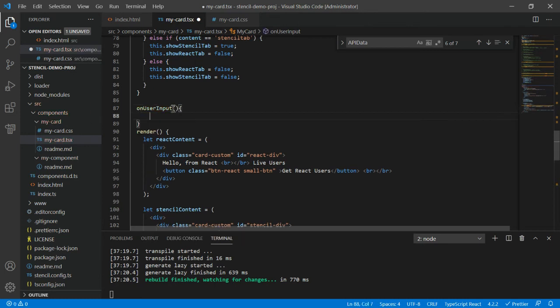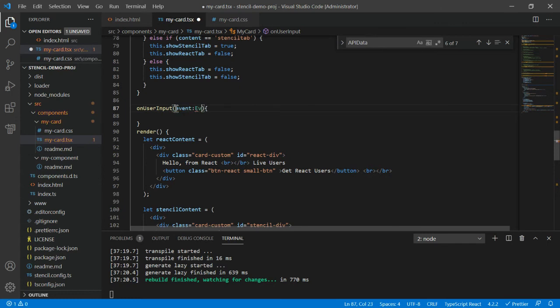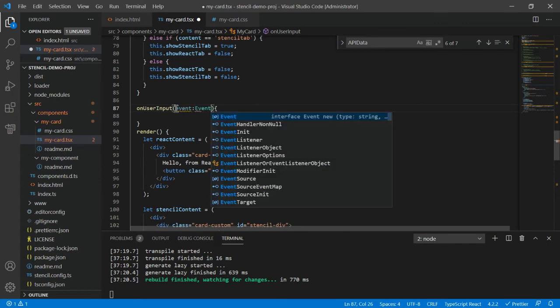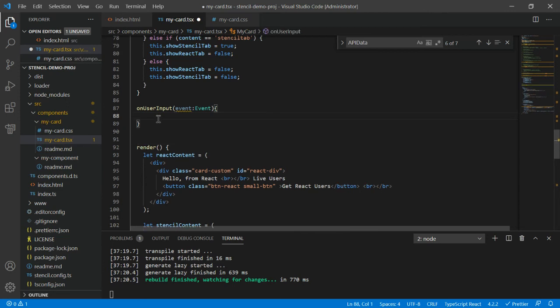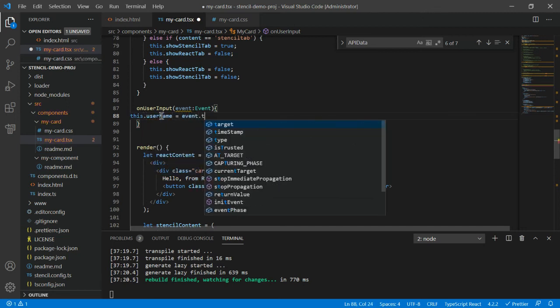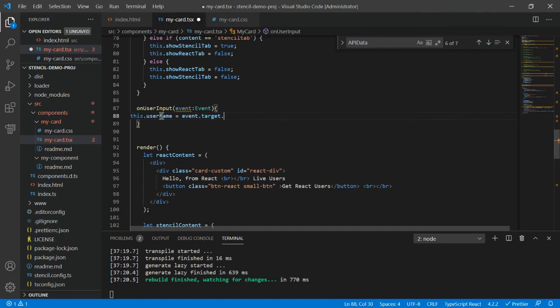So this is onUserInput. This would by default expect the event, and from the event we have to fetch the value and set it in the variable. My variable is this.userName and I will set event.target.value.